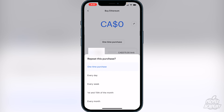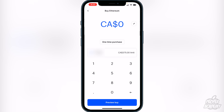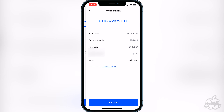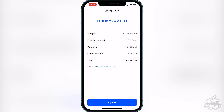Anyhow, if you just want to do a one-time purchase you can leave it as is and type in the amount that you want. So let's say if I wanted to do $25 into Ethereum — you just want to click on preview buy, and then it will show you the conversion and Ethereum's price in your current native currency.